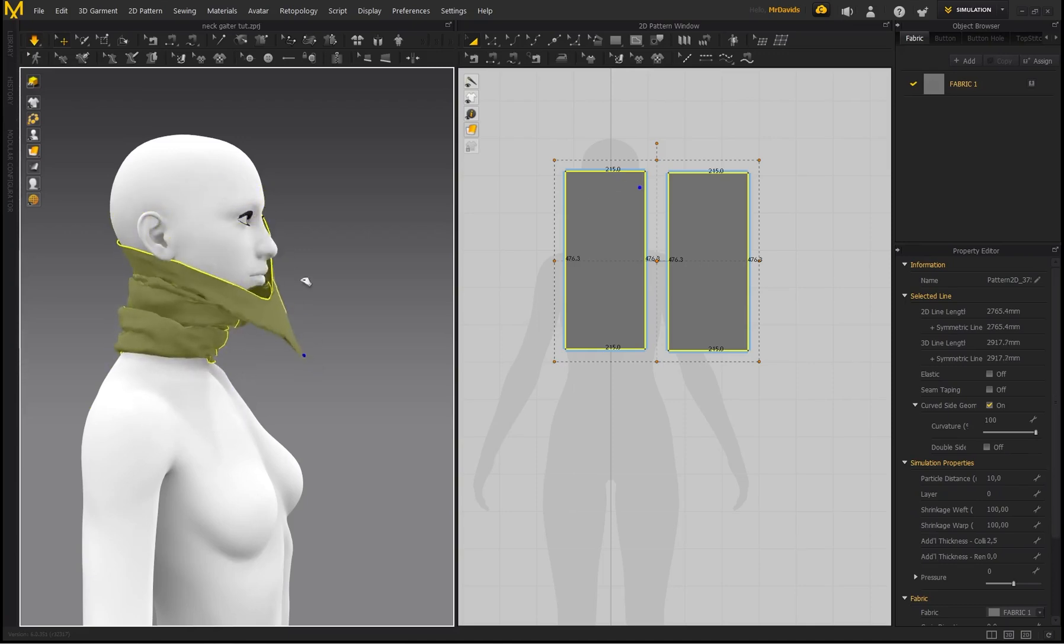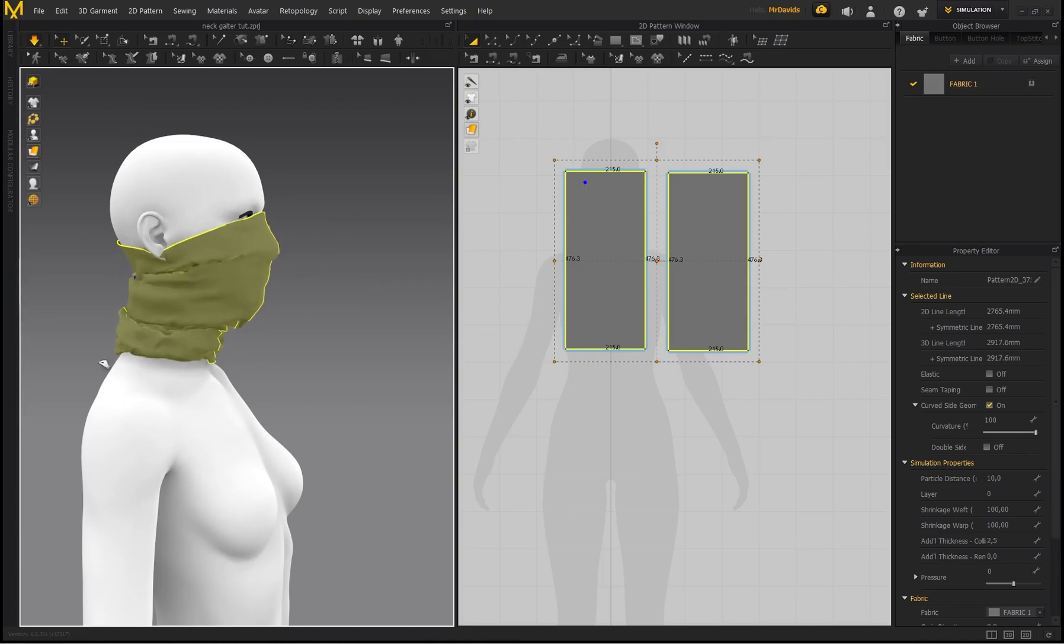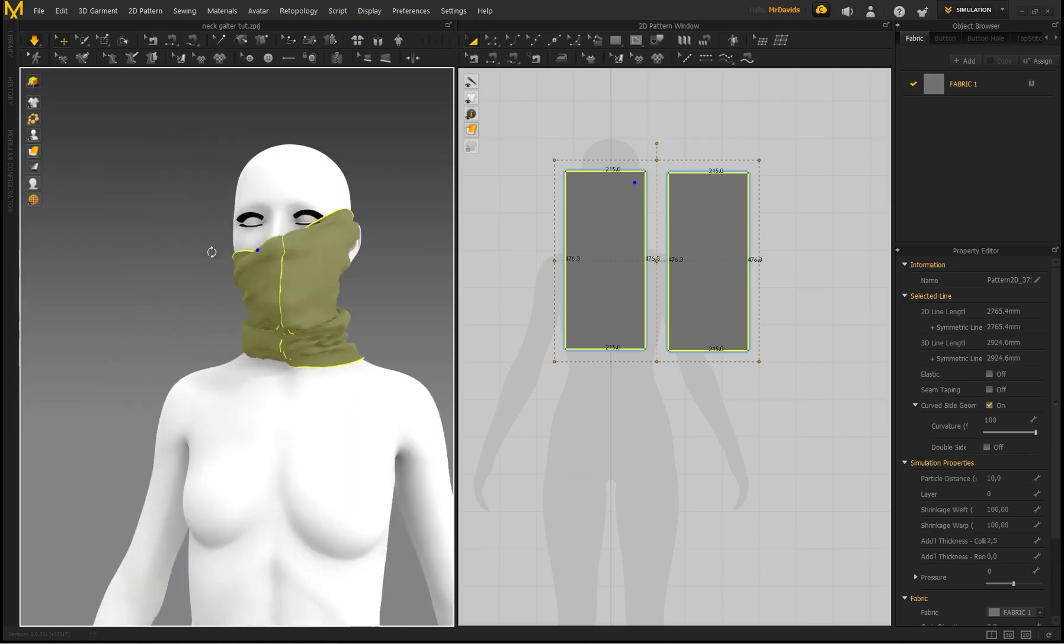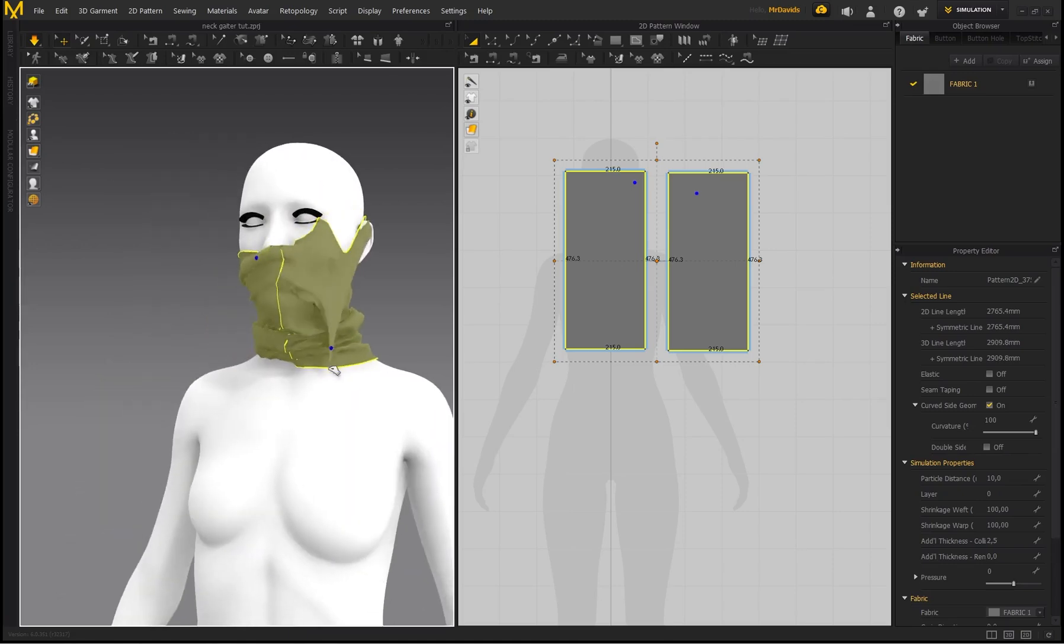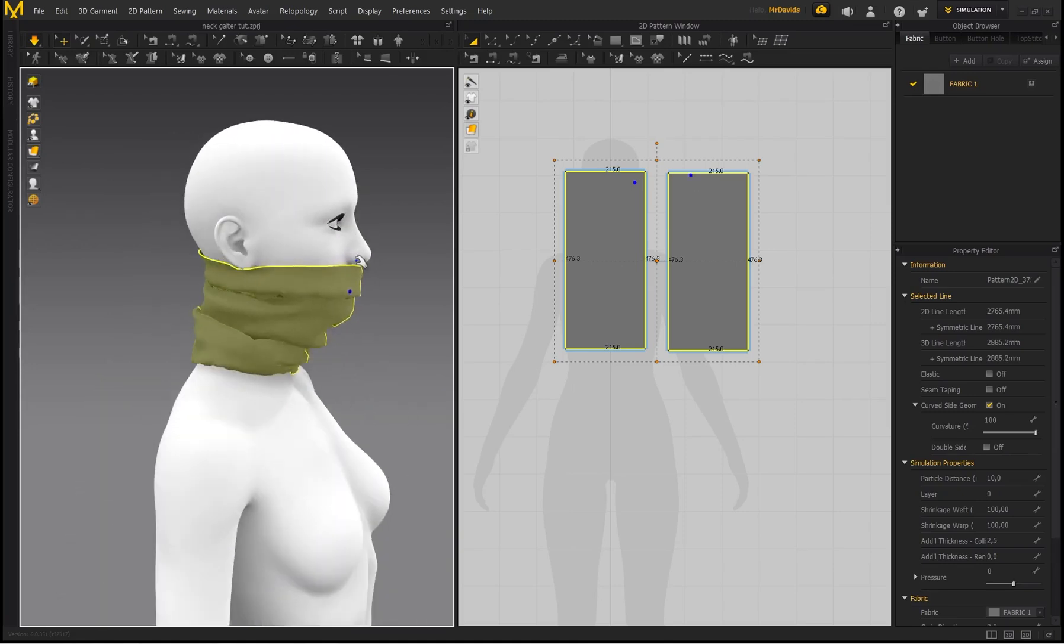there's just going to be a lot more fabric on our neck gaiter. Now this neck gaiter is constantly trying to prevent my character from seeing anything because it keeps going over the eyes.